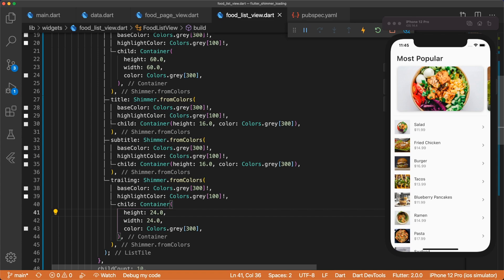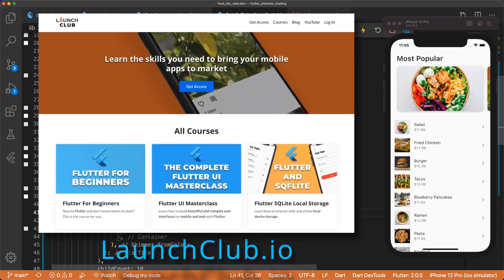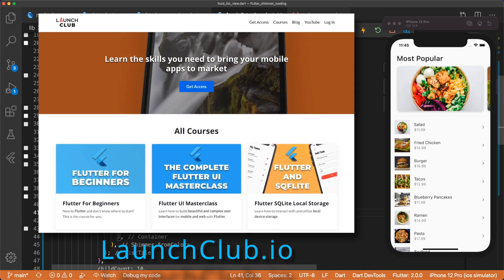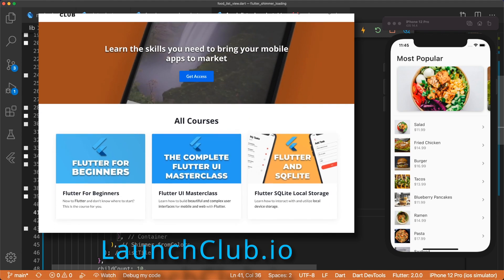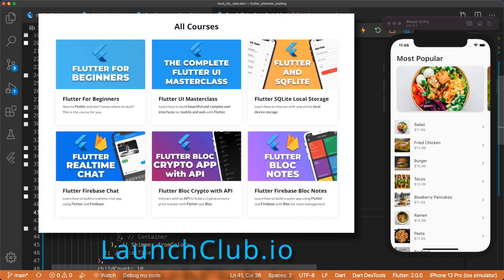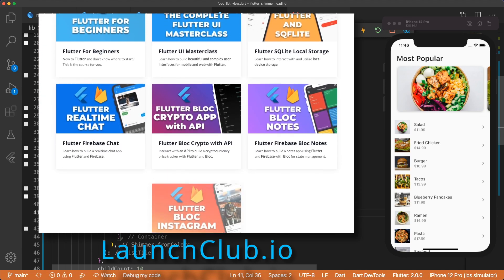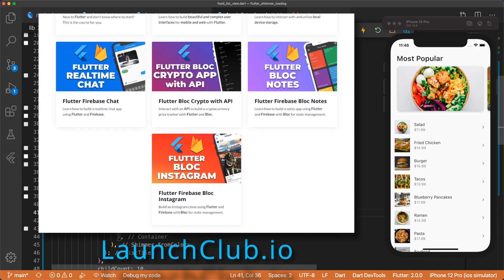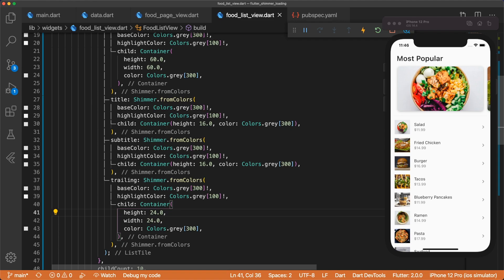And that's all for this video. Remember to leave a like and subscribe, and check out my full Flutter courses on launchclub.io. Thanks for watching, and I'll see you in the next one.